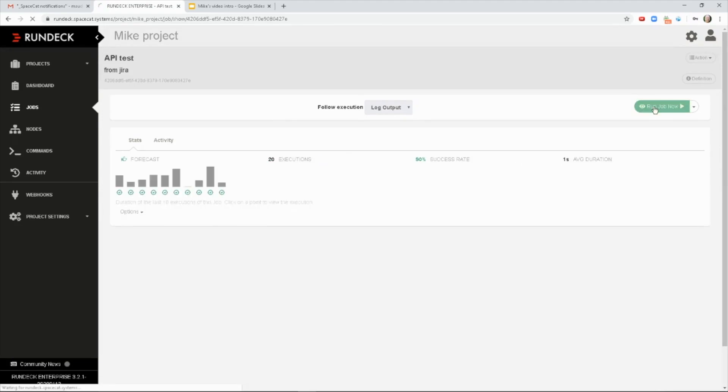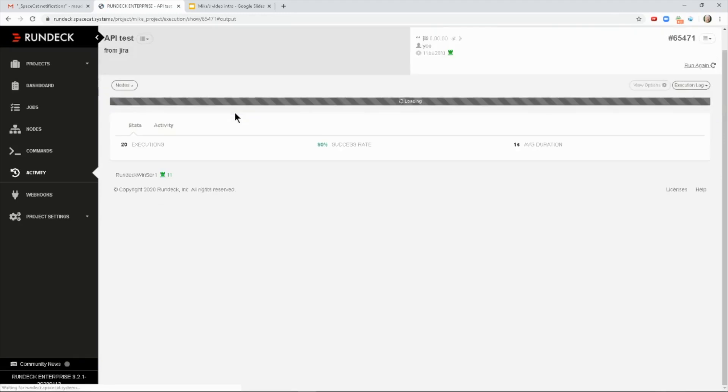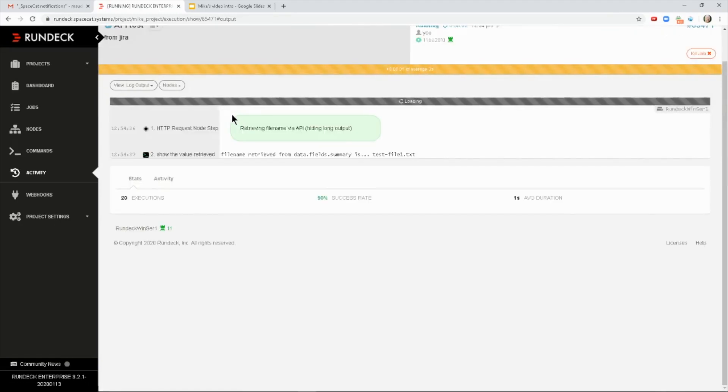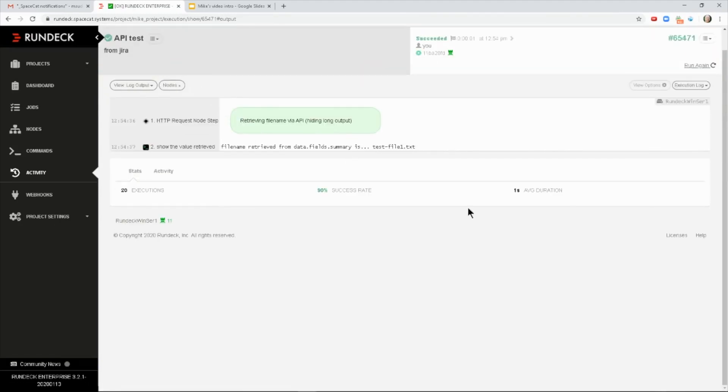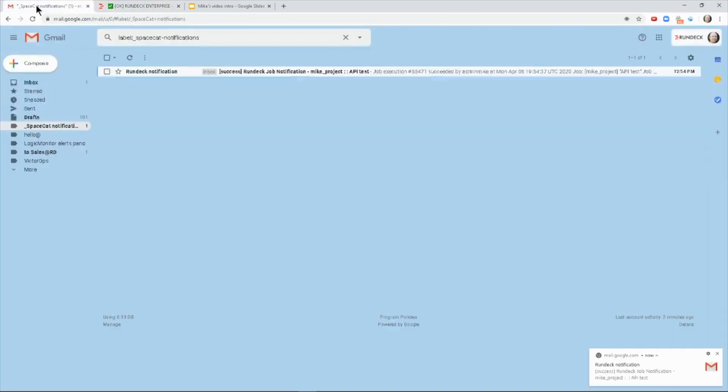All right. So let's run the job. This is just a simple API test. And I'll wait a few seconds here. And I notice we got an email notification. I just have mine routed over.